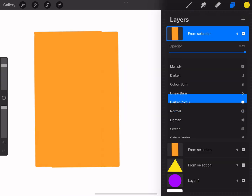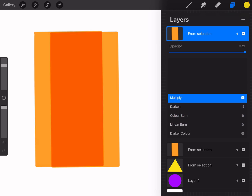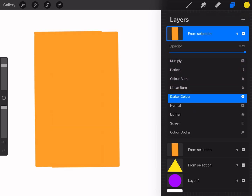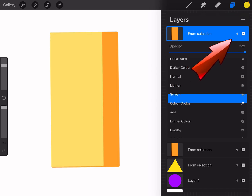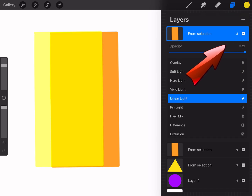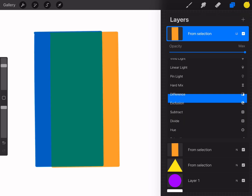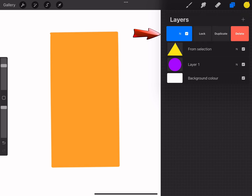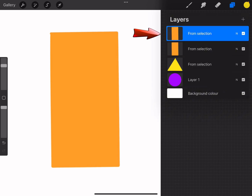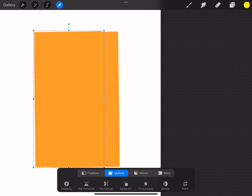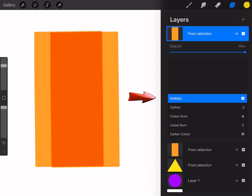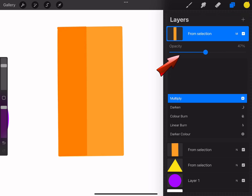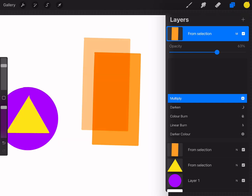Now let's talk about blending modes. These are great for adding highlights, shadows, or color effects. You can access these by tapping on the N icon next to your layer. Some common options include multiply, overlay, and screen. For example, if you want to add a shadow effect you can duplicate the layer, fill it with a darker color, or just change the blend mode to multiply. You can adjust the opacity here to make it look realistic. Blending modes are a fantastic way to add depth and interest to your work.